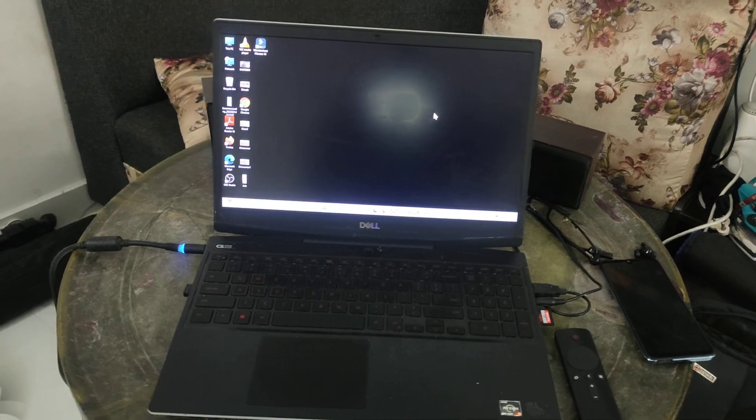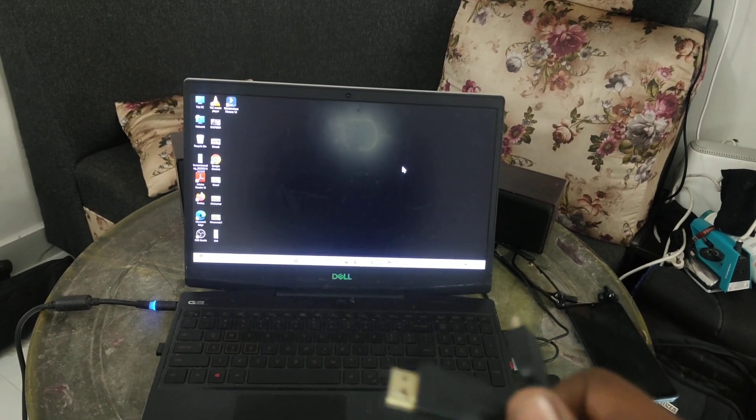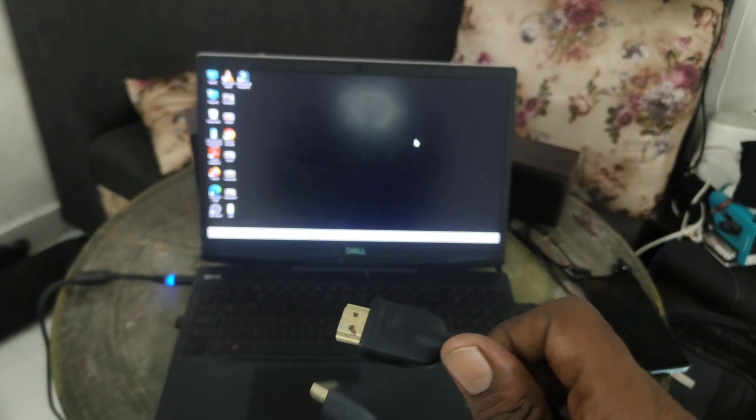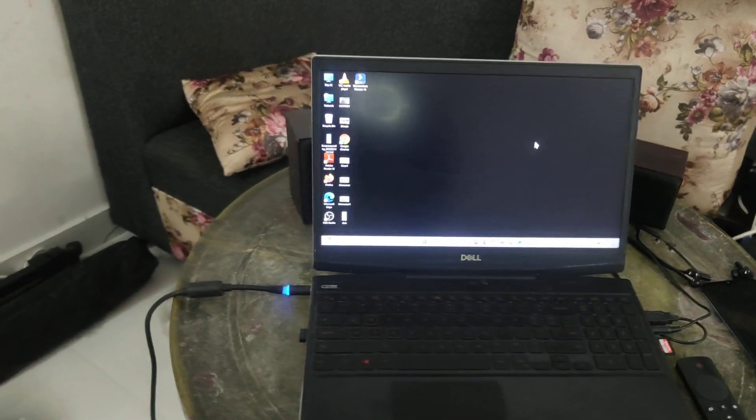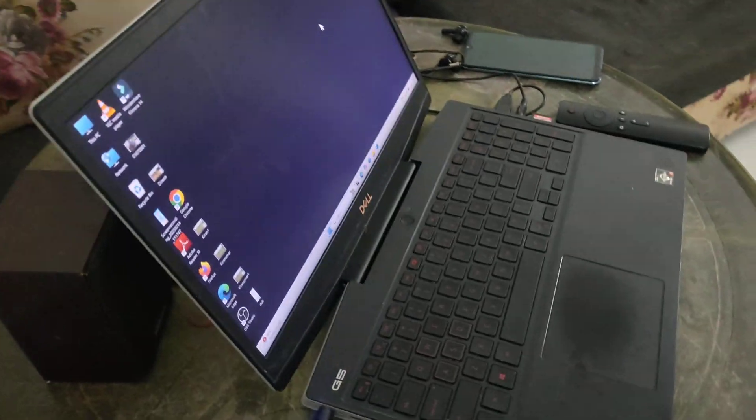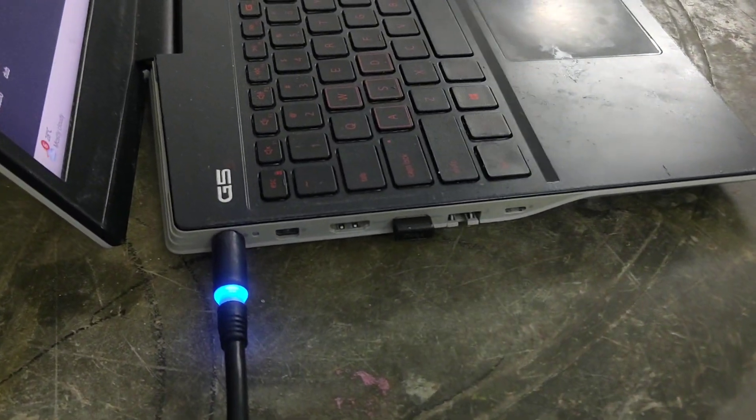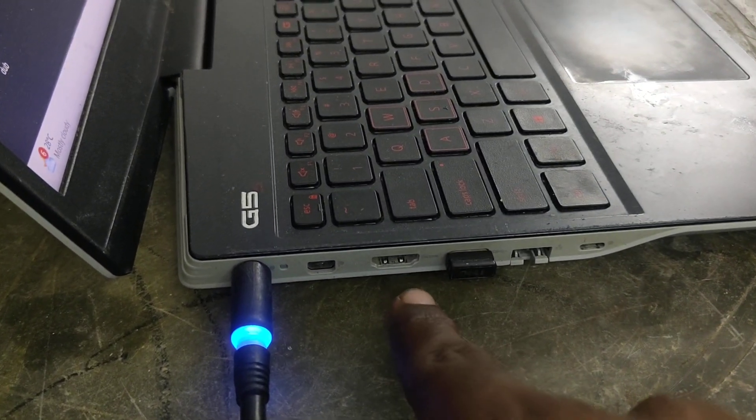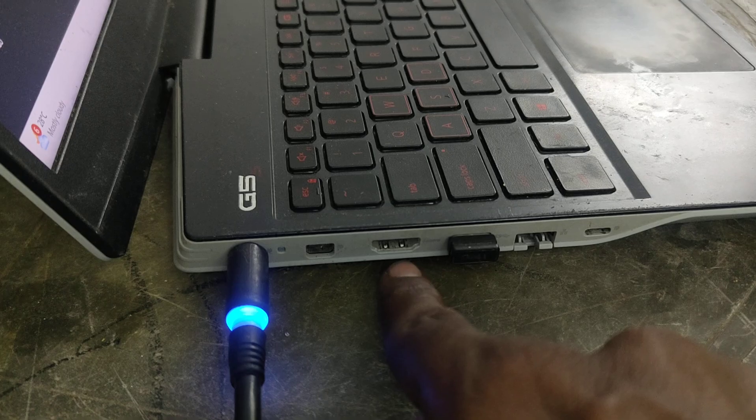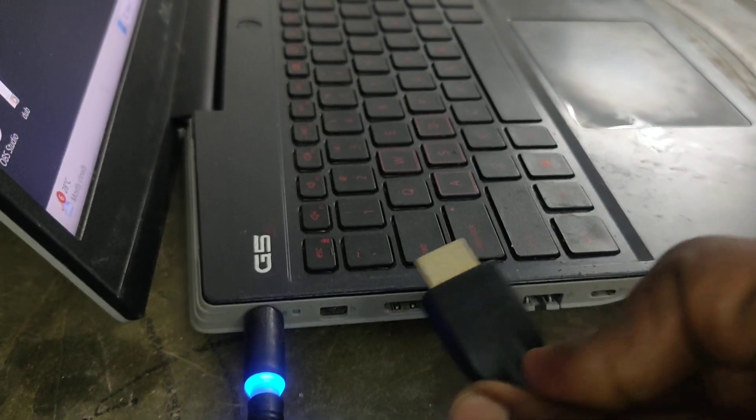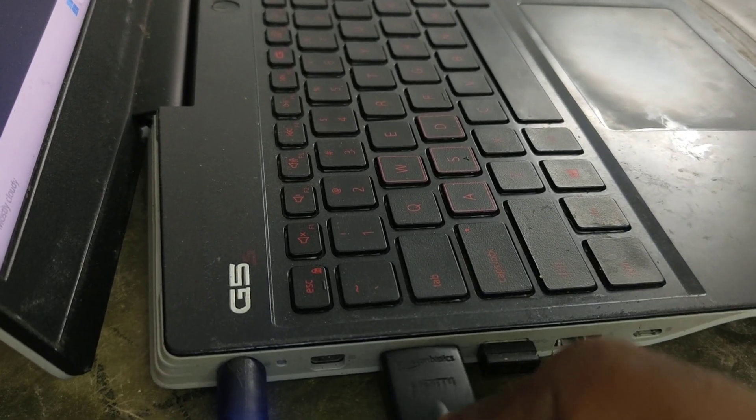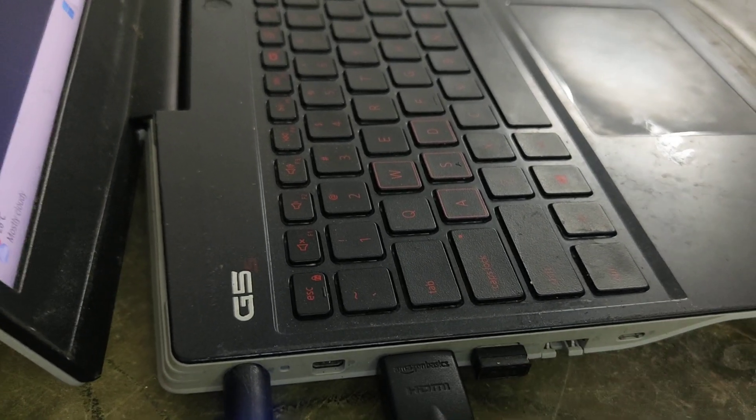First of all, you should connect one end of the HDMI cable to your laptop. Come to the laptop and find the HDMI port. Here this is the HDMI port. Insert the HDMI terminal here, one end of the HDMI terminal here.